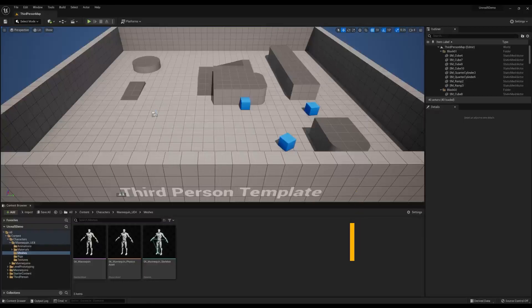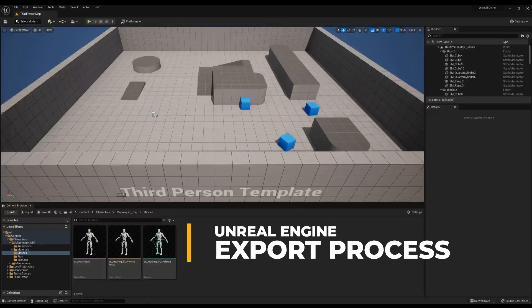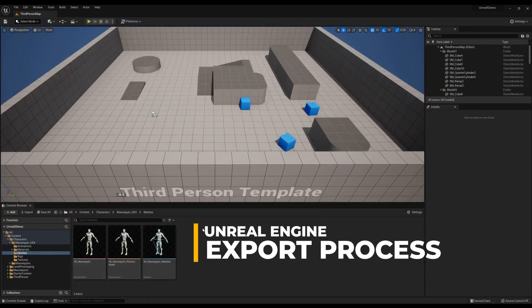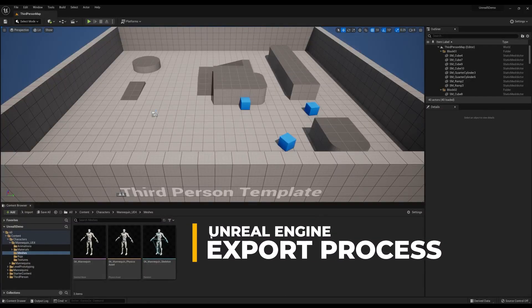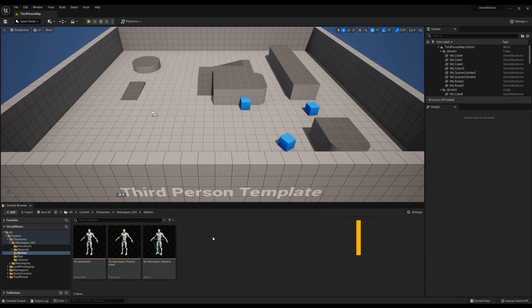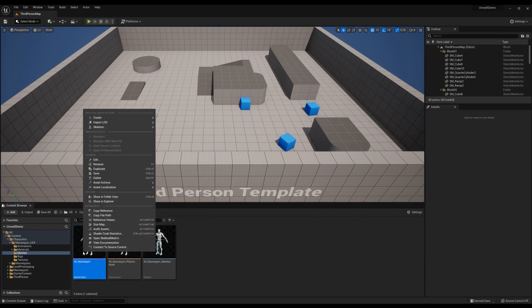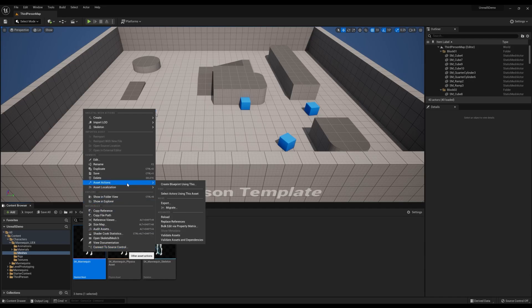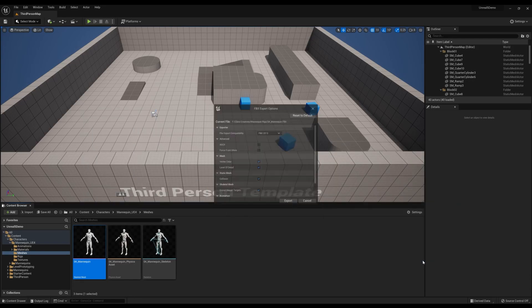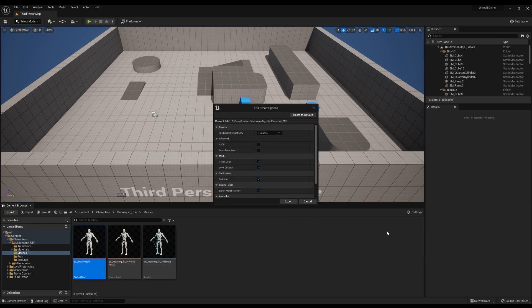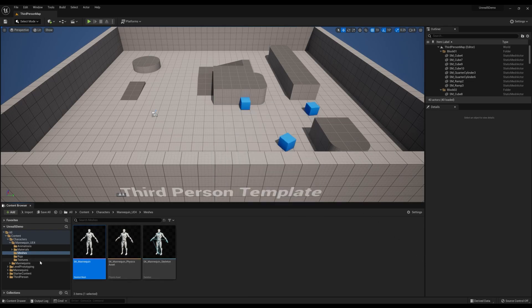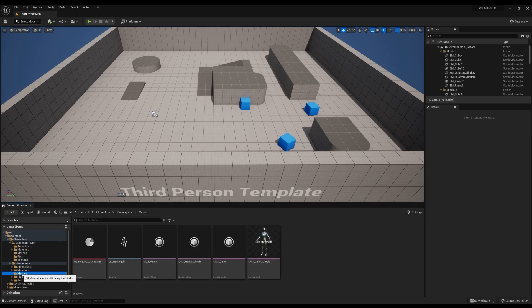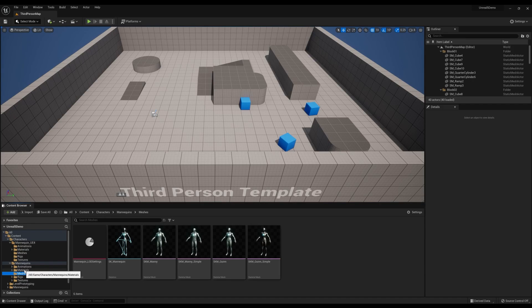Our first step is to export the mannequins from Unreal. Inside your third person project you'll find the UE4 mannequin skeleton mesh asset. Right-click the asset, select asset actions and export. Keep the default name or rename the export to your liking, choose your export settings if necessary and click the export button. The process is identical if you wish to export your Unreal 5 mannequins, Manny and Quinn, so that you can rig up these assets inside of Maya with Advanced Skeleton.